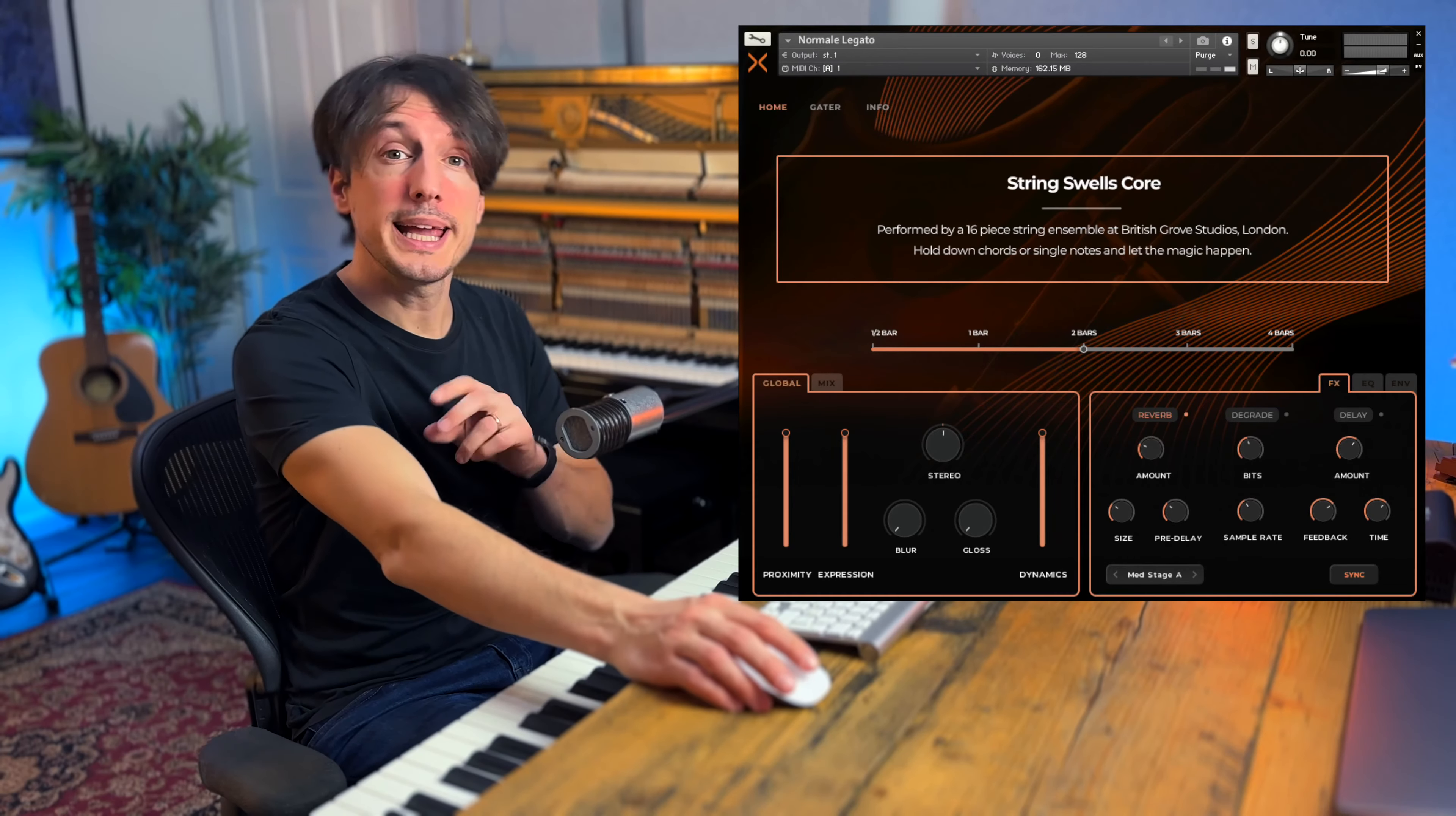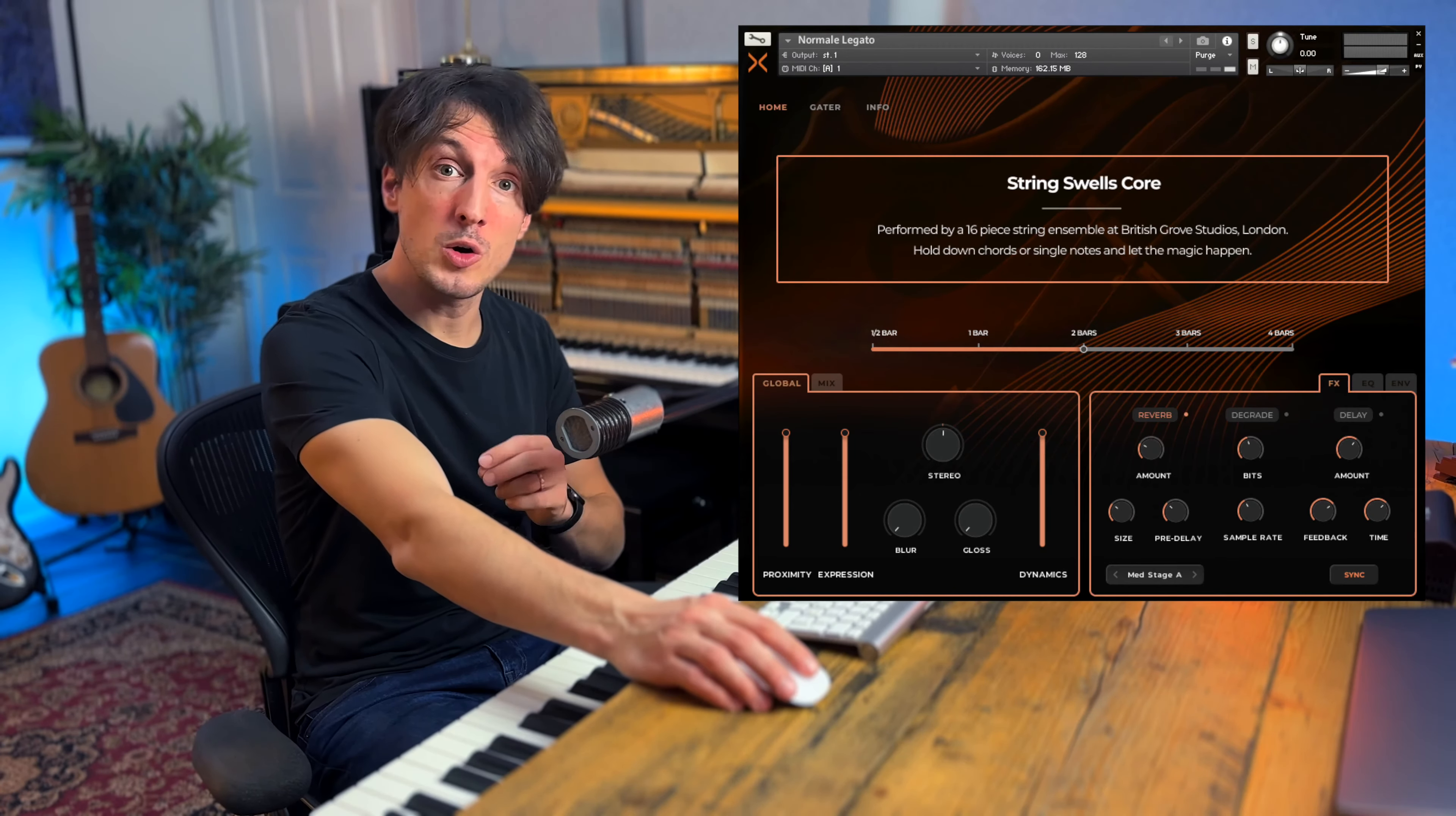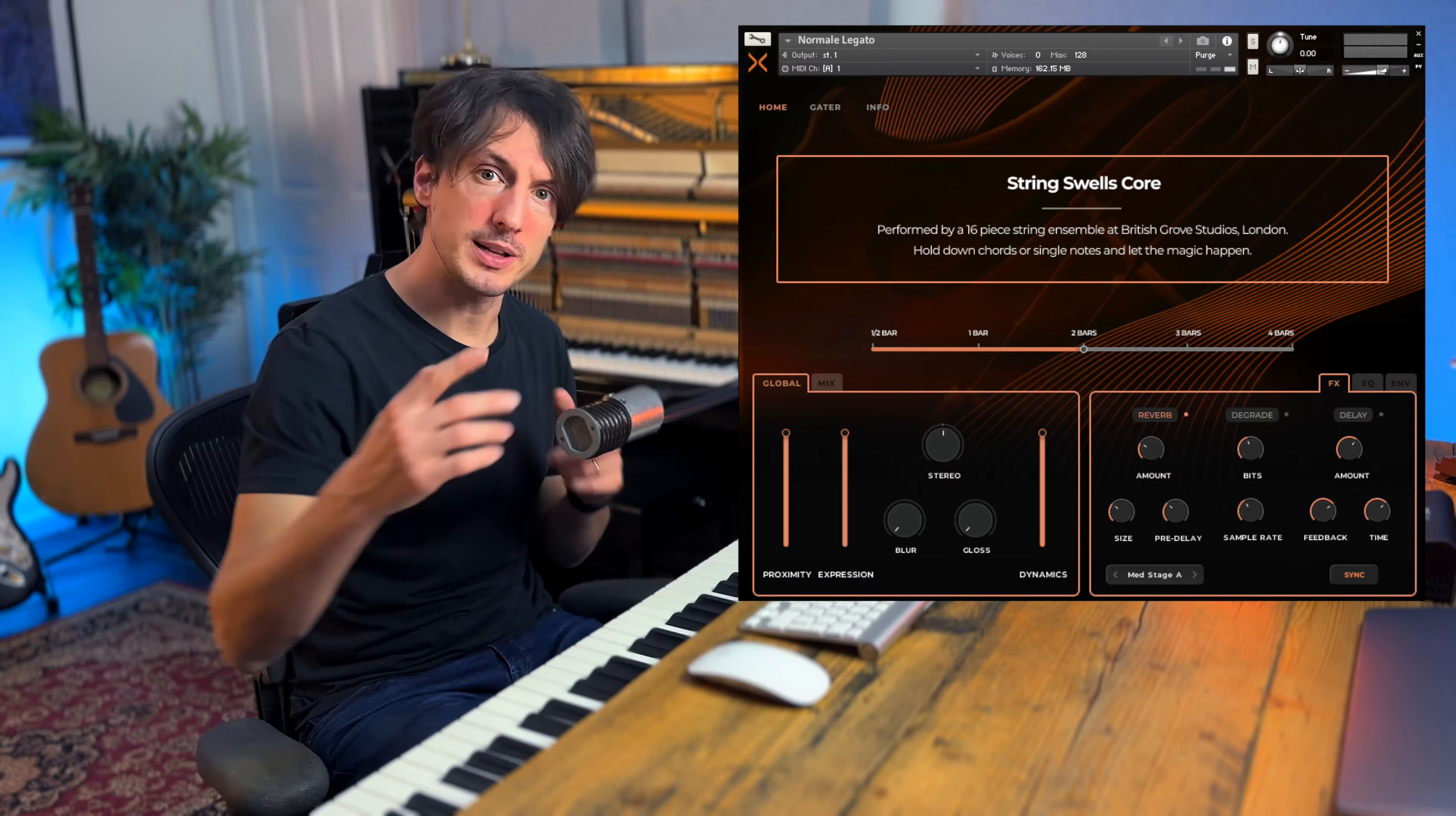There's also a legato patch, which means you can change notes midway through your chord, so let's hear it. (music playing)